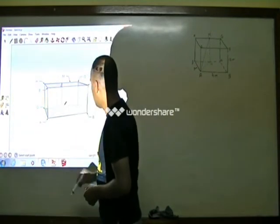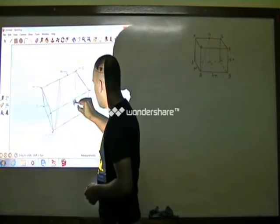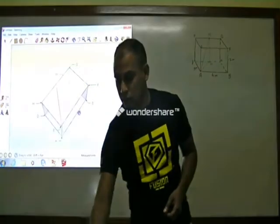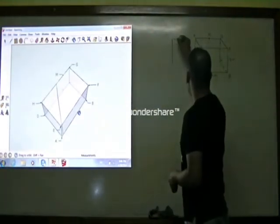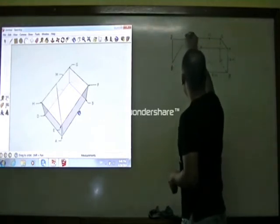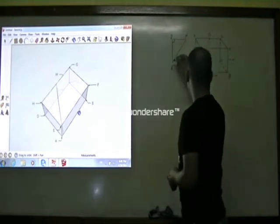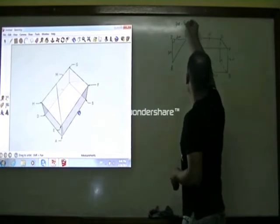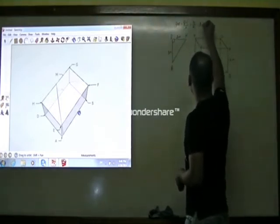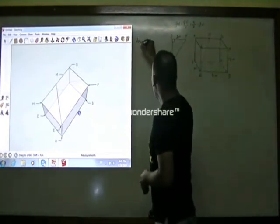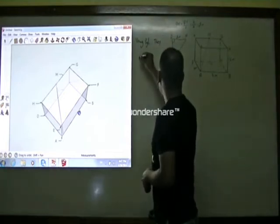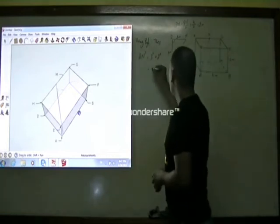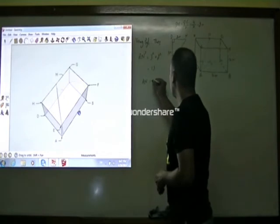First, we are going to find the length AN. If we rotate the diagram, we can see that ADN is a right-angle triangle. Using triangle ADN, AD equals 3m, and DN equals DC divided by 2, which is 4 divided by 2, giving 2m. Using Pythagoras' theorem, AN squared equals 3 squared plus 2 squared, which equals 13. Therefore AN equals the square root of 13.